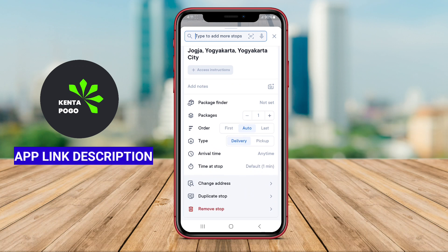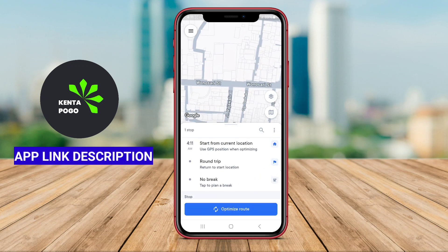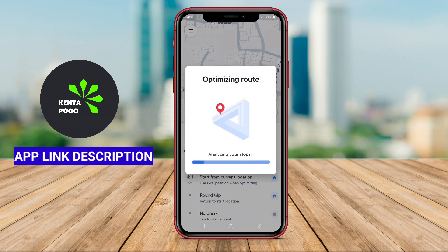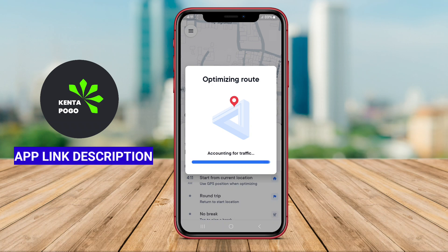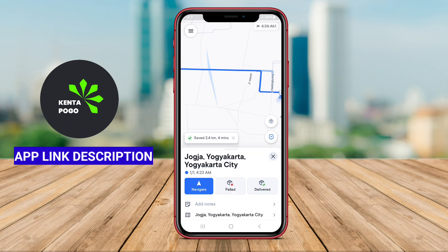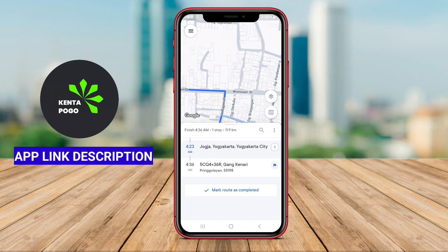Circuit Route Planner features a user-friendly interface where users can easily manage their stops, view maps, and receive real-time traffic updates. It may also include capabilities to prioritize certain deliveries, track the status of routes, and accommodate changes on the fly, enhancing overall productivity for drivers.